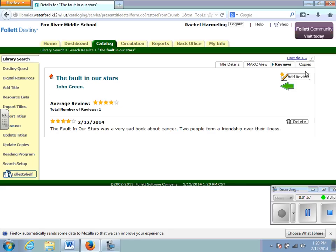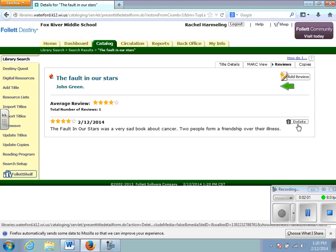Once you have done that, you will notice that it shows up here and that you do have the option to delete it. You will also get a message that says that your critique has been submitted for approval.